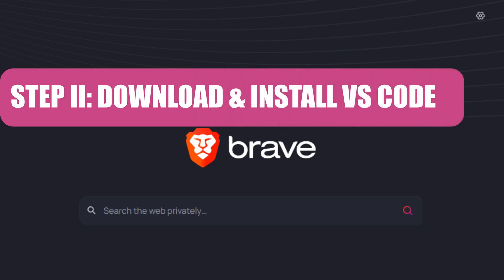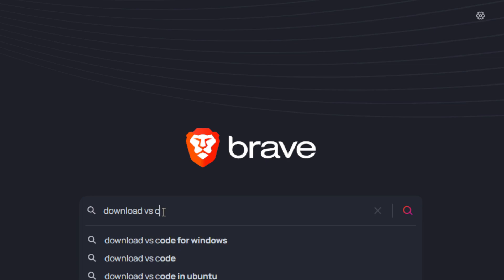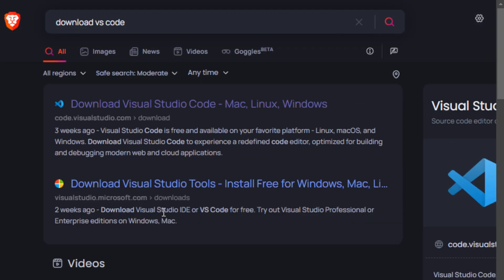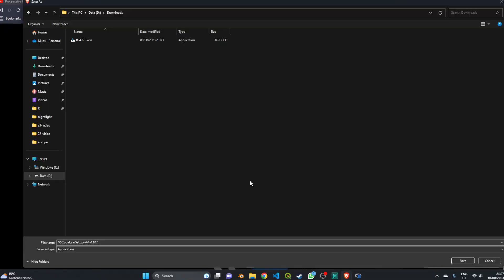We're now ready for the next step — downloading VS Code. Go back to your browser and search 'download VS Code', then press Enter. Find the result called 'Download Visual Studio Code – Mac, Linux, Windows' and click it. Since we're working in Windows 11, click the Windows 10 and 11 button. Choose where you want to save the installation file and click Save to start the download.